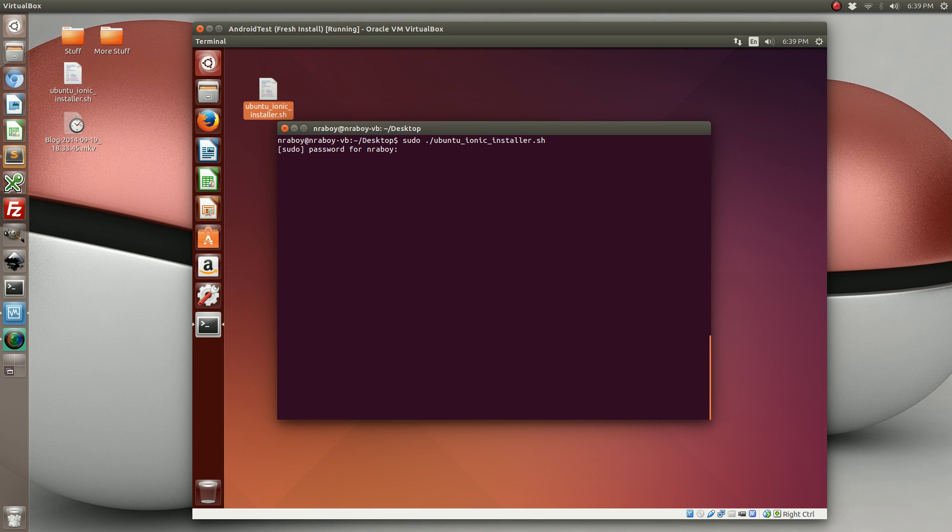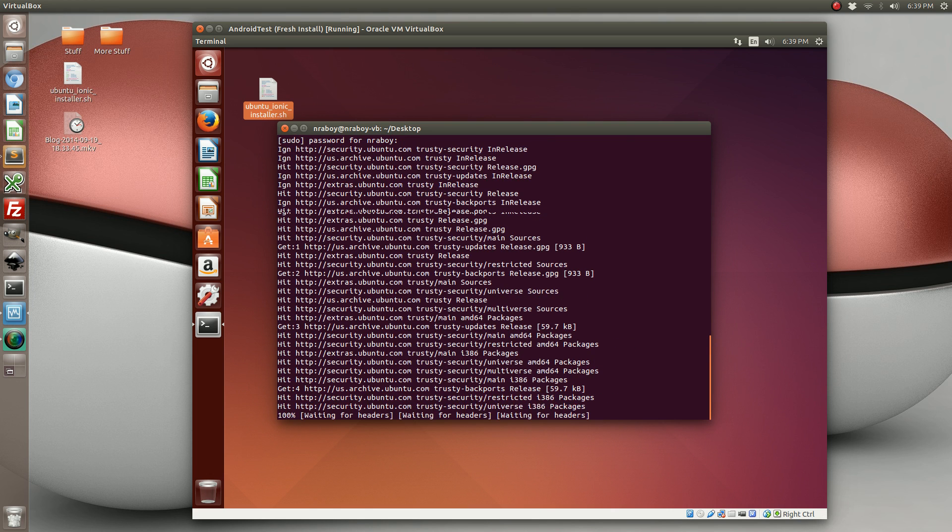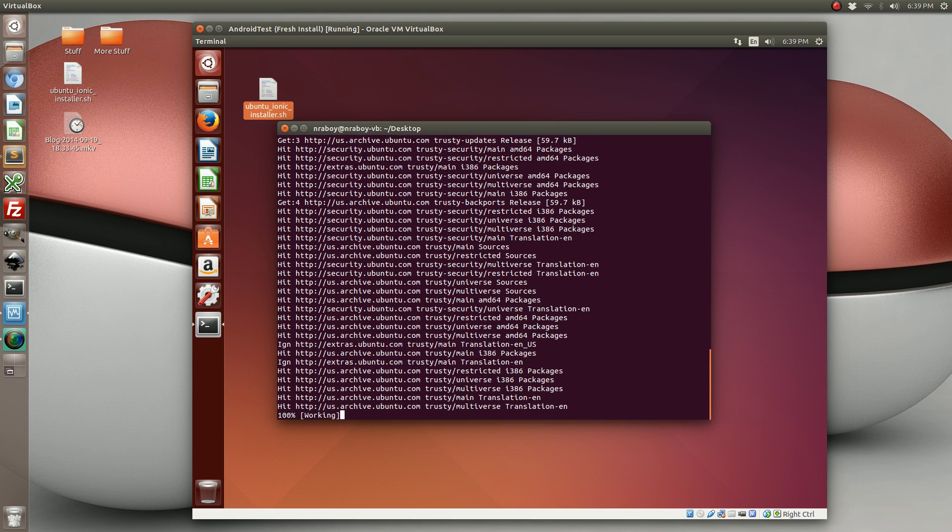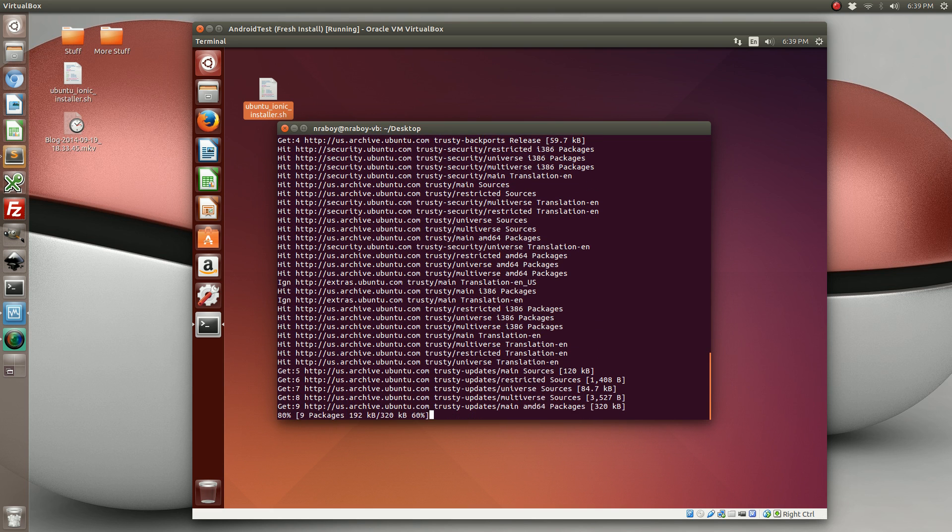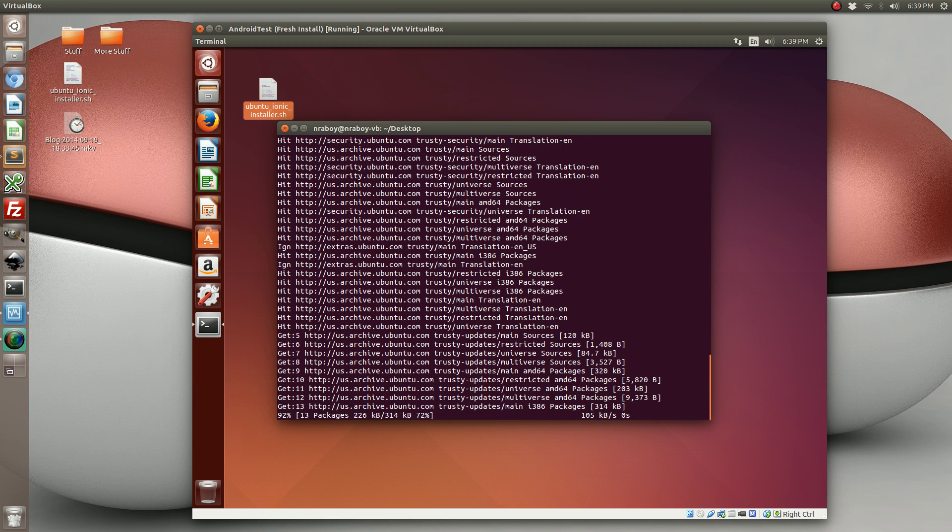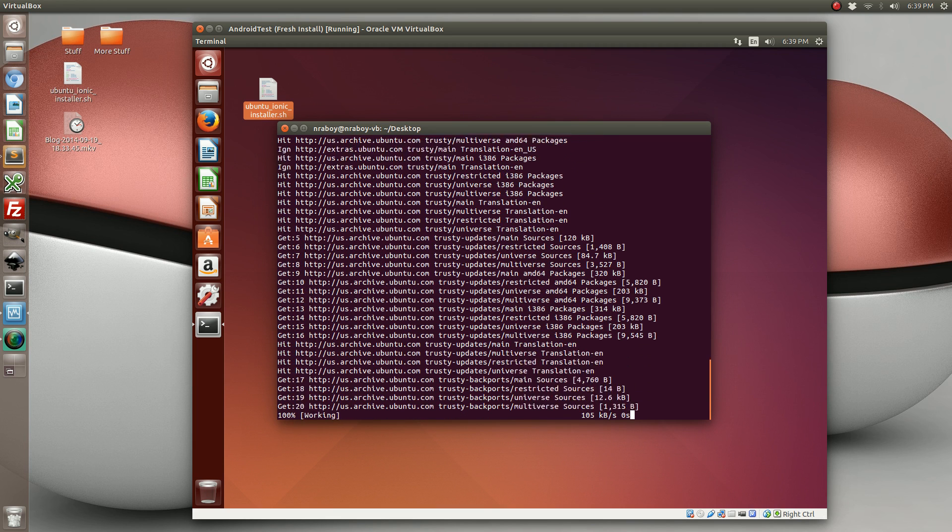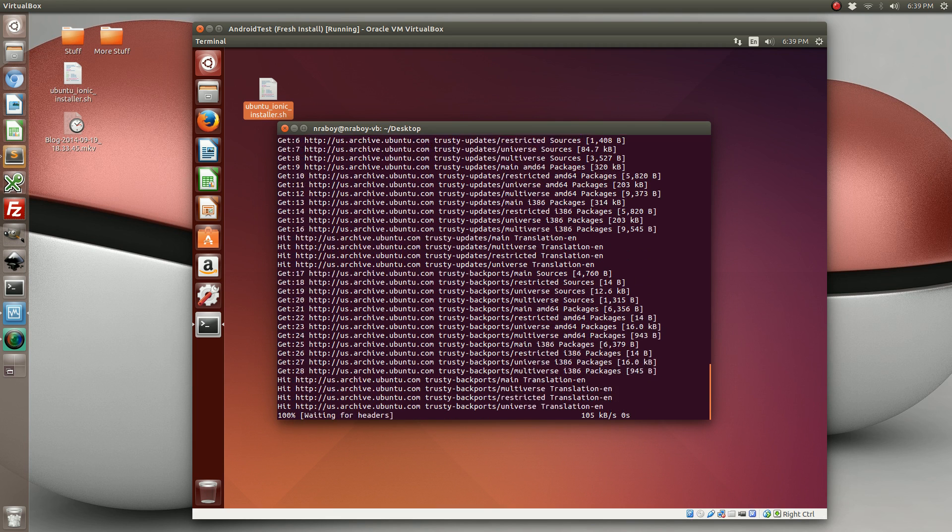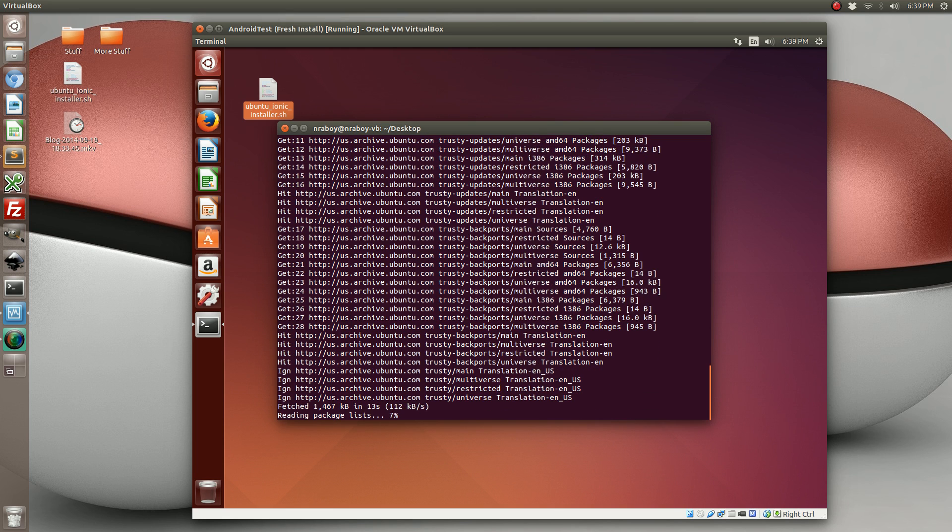Enter your password. So like I said, it's first going to update your repository list. It could take a couple seconds depending on the speed of your machine and your internet connection.